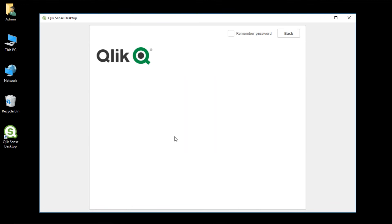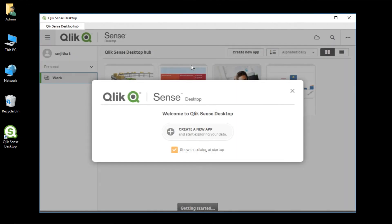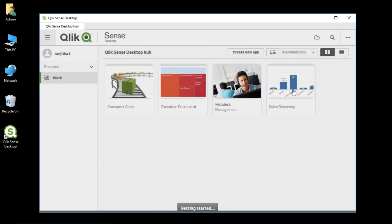On successful login, our Qlik Sense hub is open. In this pop-up you can click on Create a New App to create a new Qlik Sense application. This is how our Qlik Sense desktop will look like with all the applications in it. Thanks for watching the video.